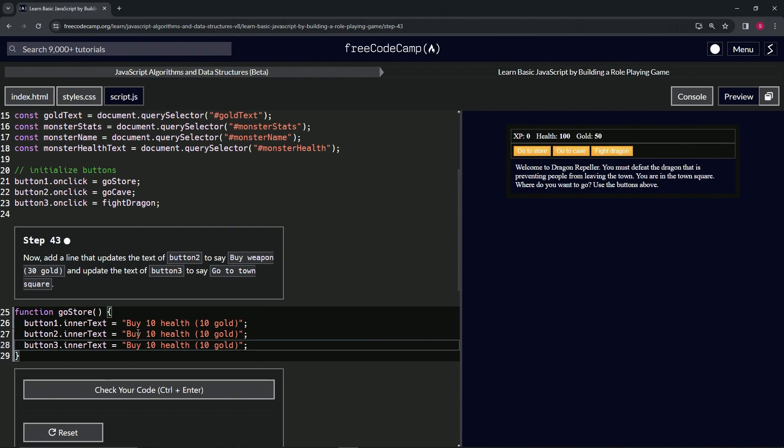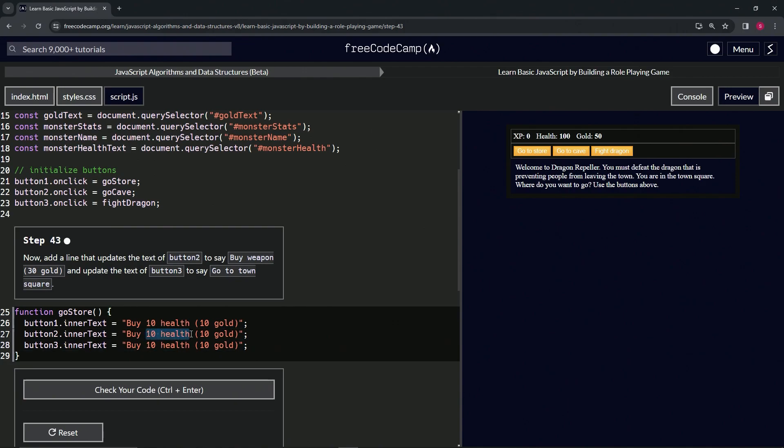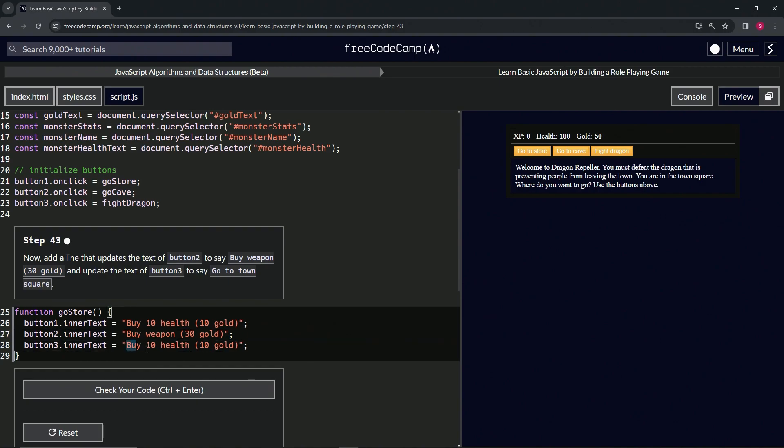Instead of 'buy 10 health' here, we'll change 10 health to 'weapon.' We'll change this one to a 3 right here.